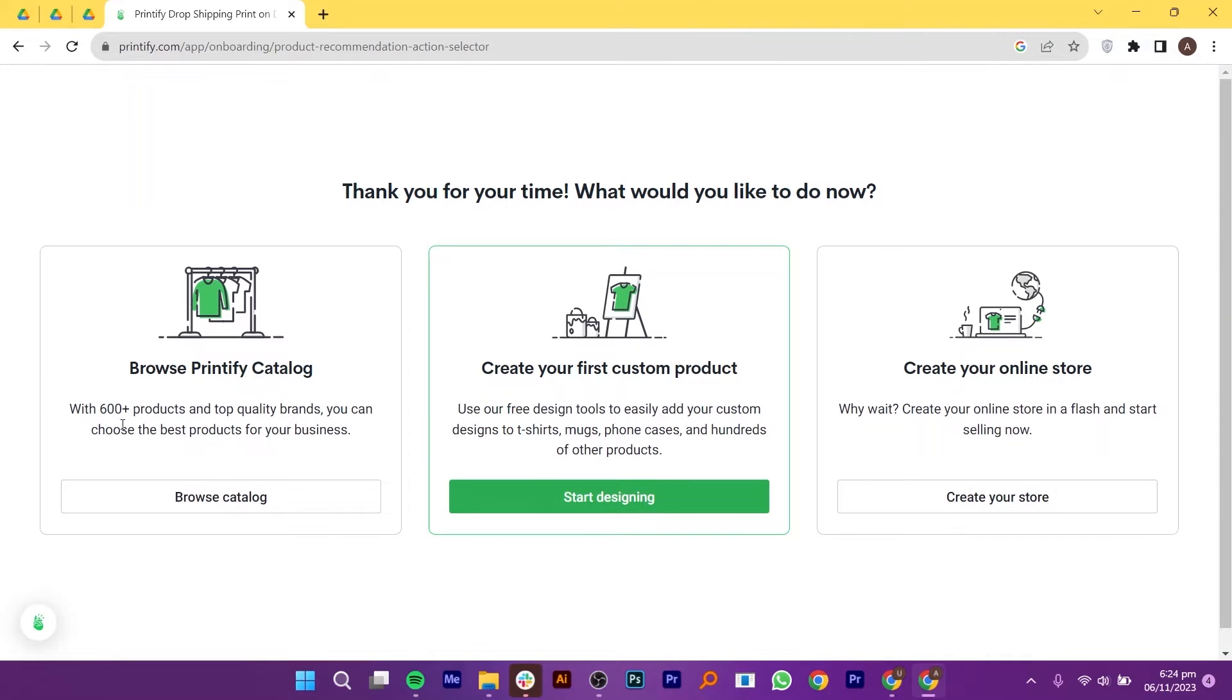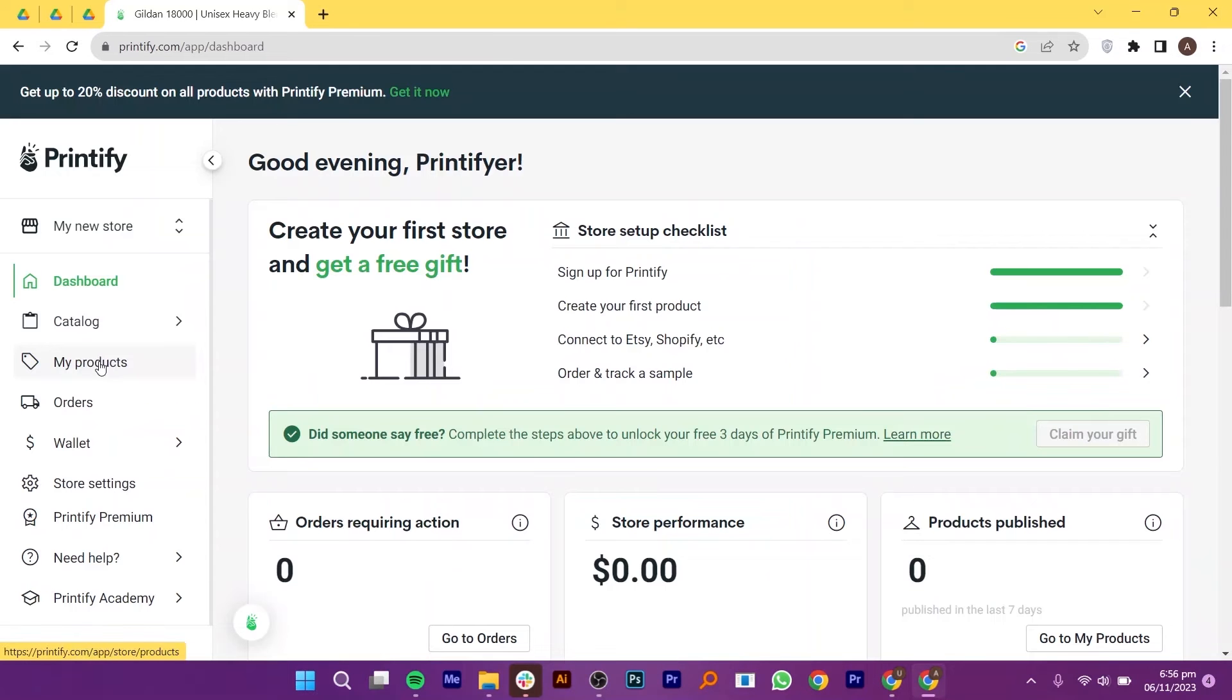After that, you can pick what you would like to do now. You can browse Printify catalog, create your first custom product or create your online store. So, click to browse the catalog from here. Once you've signed up for Printify, this is where you will land.